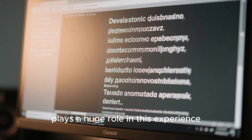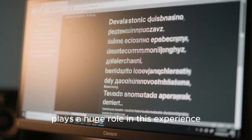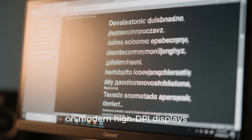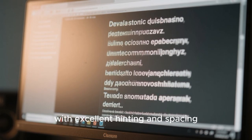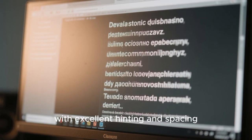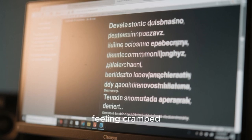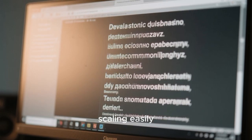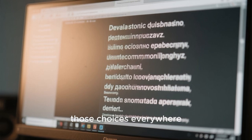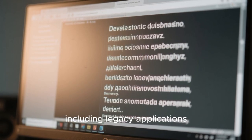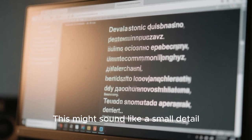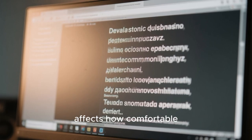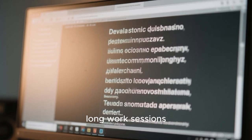Typography plays a huge role in this experience. The default fonts are chosen for readability on modern high-DPI displays, with excellent hinting and spacing. Text looks sharp without feeling cramped. You can adjust font size and scaling easily, and the system respects those choices everywhere, including legacy applications. This might sound like a small detail, but it dramatically affects how comfortable the desktop feels during long work sessions.